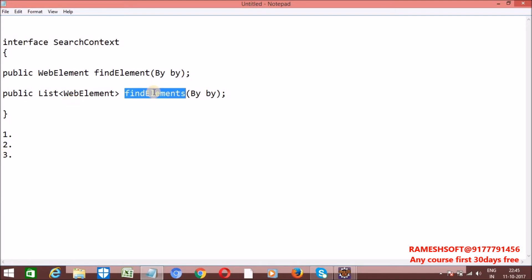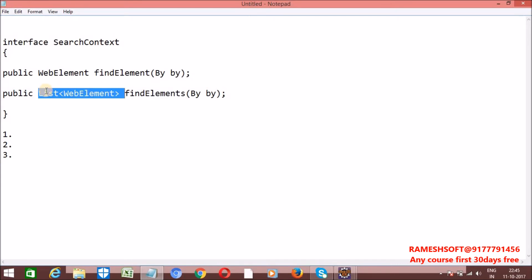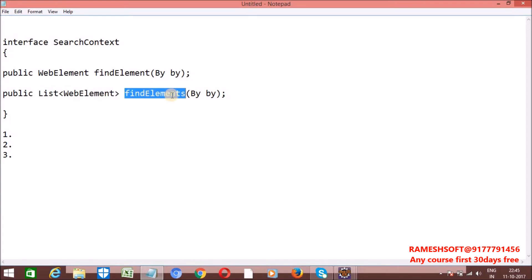Next, FindElements method. By using FindElements, we can identify a number of elements based on some locator mechanism. That is, whenever we call FindElements, it returns all elements — WebElements — in the form of a list. What is a list? List is an interface. In coming videos, we'll talk about collection framework end-to-end, including why FindElements returns a list and not a Set or Map. FindElements identifies all elements based on some locator mechanism and returns them in the form of a list.